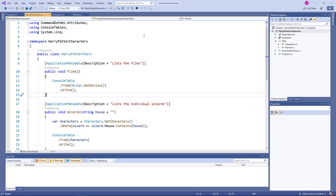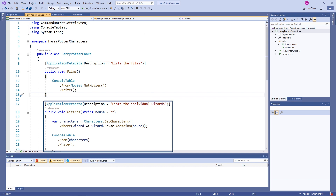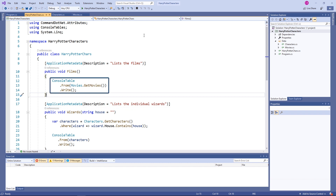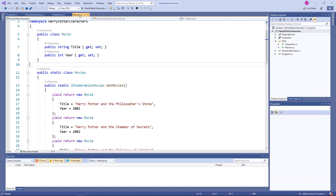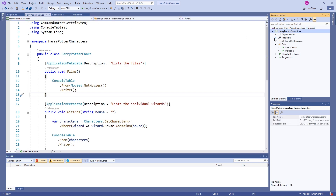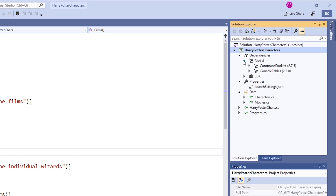Let's take a closer look at the HarryPotterChars class. It's a class where the business logic is implemented. There is a Films method without arguments and there is a Wizards method with a string argument. Both methods have an ApplicationMetadata attribute which includes a description. And we use the ConsoleTable class to generate the output. The Characters and Movie classes are just holding the data.